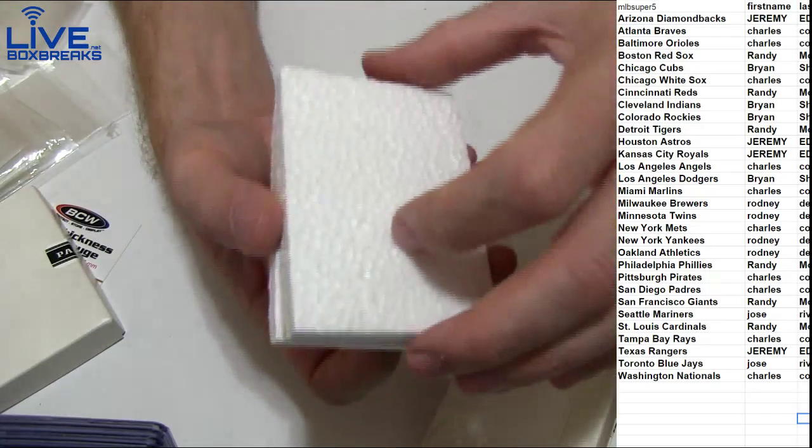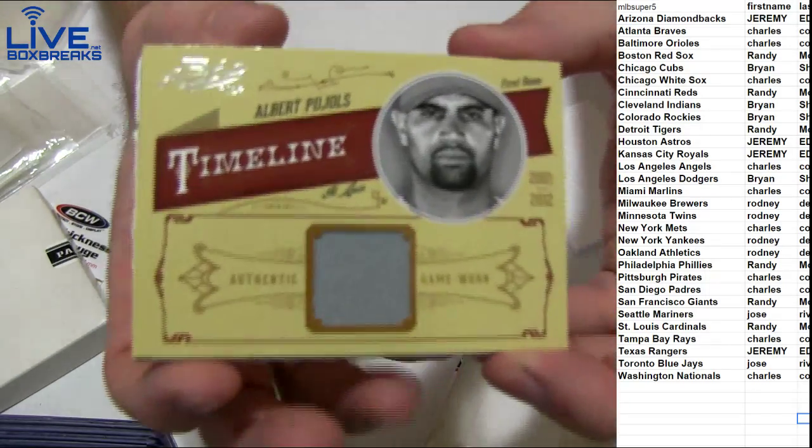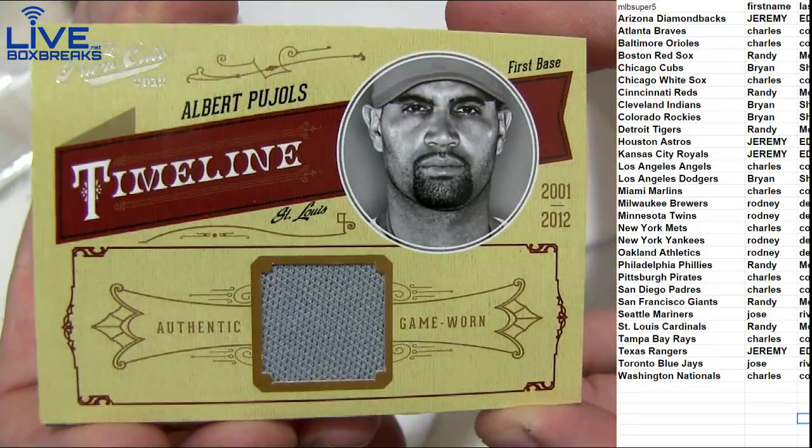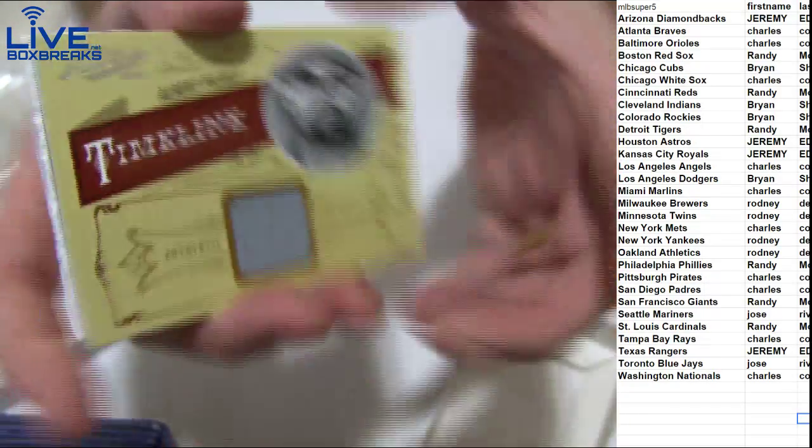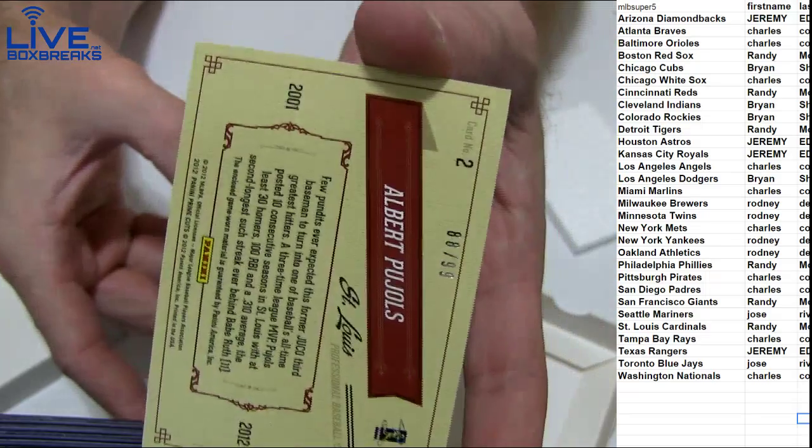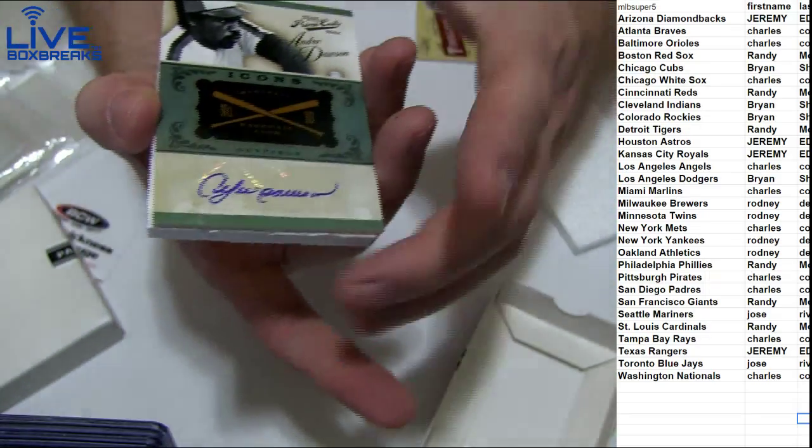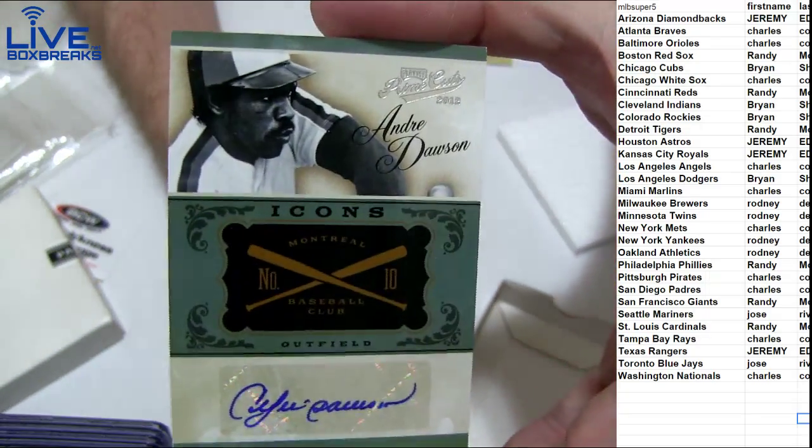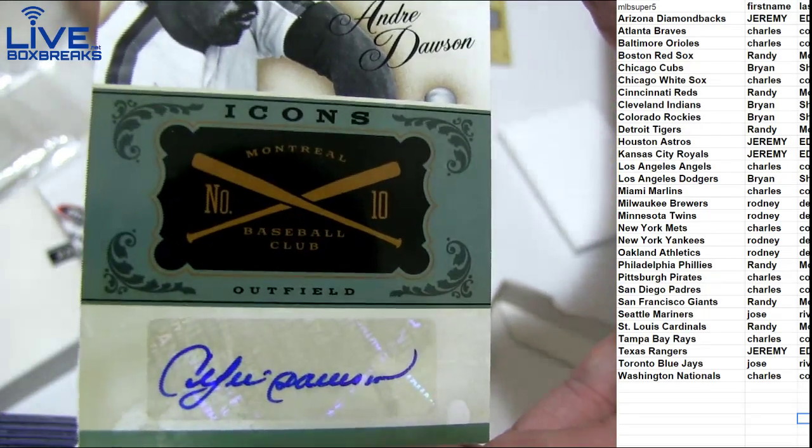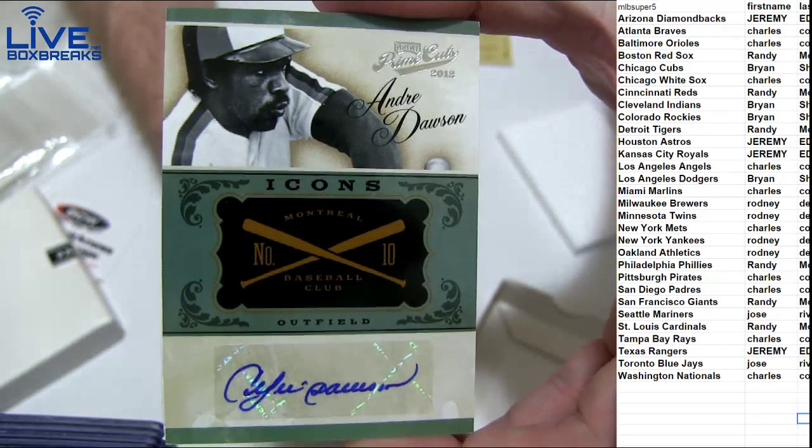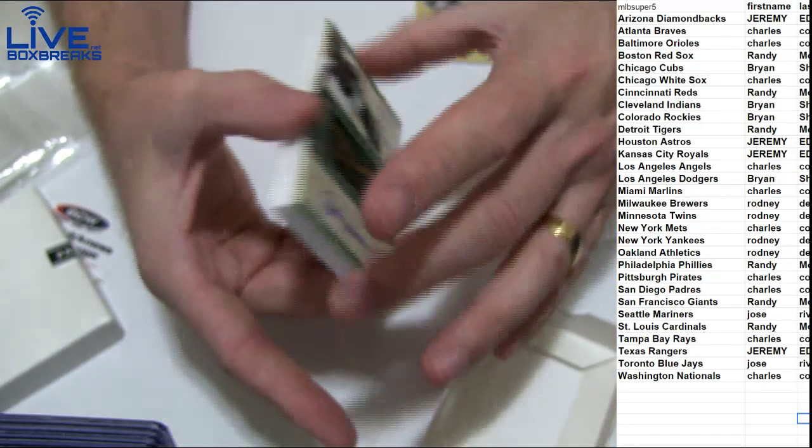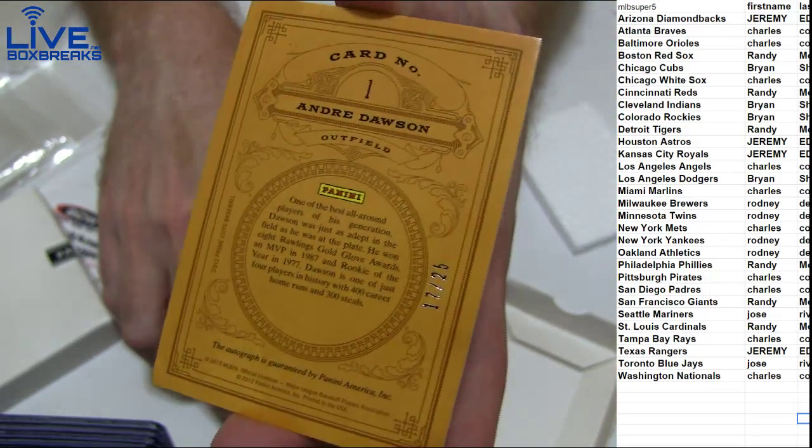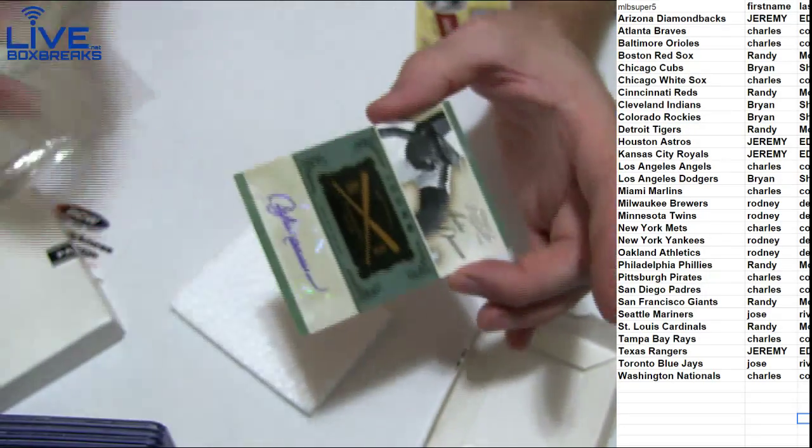All right, first up got a Pujols jersey for St. Louis going to Randy 99, and Andre Dawson, nice, going to Washington. Charles got 17 to 25, nice Dawson.